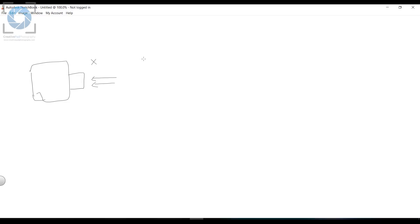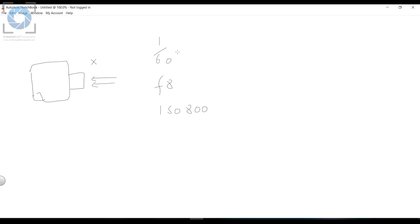Let's assume we're shooting with settings of 1/60 shutter speed, f/8, and ISO 800 — I'm just taking random settings to explain the concept. So at these settings, X amount of light is coming into the camera. Let's say I decide to change the shutter speed from 1/60 to 1/30.